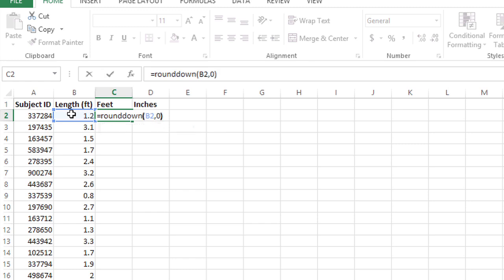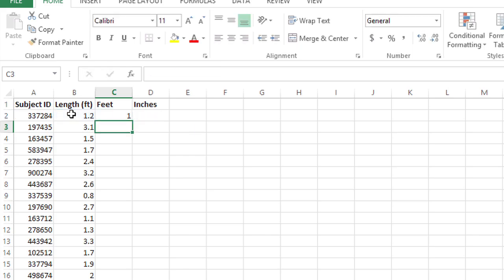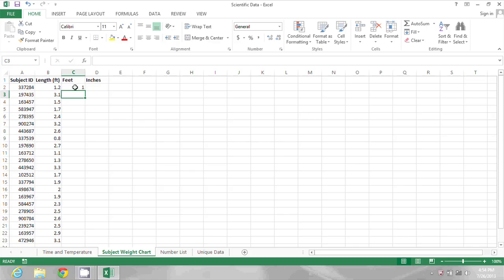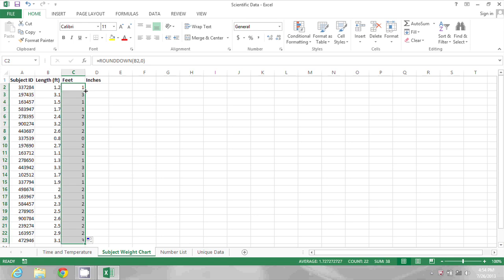Now I'll close the parentheses and press enter, and then I'll fill that formula down by clicking on the formula cell and double clicking on the bottom right corner of the formula cell to fill that all the way down the list. Okay, it looks like they're all working great.